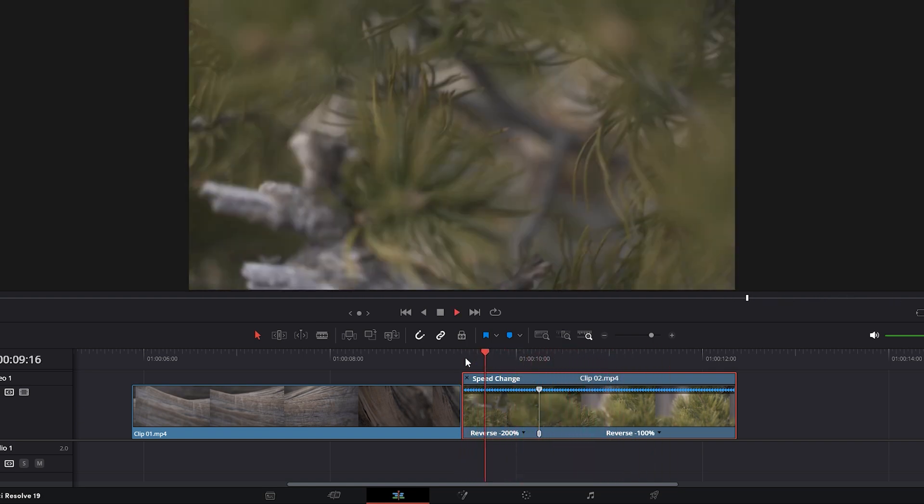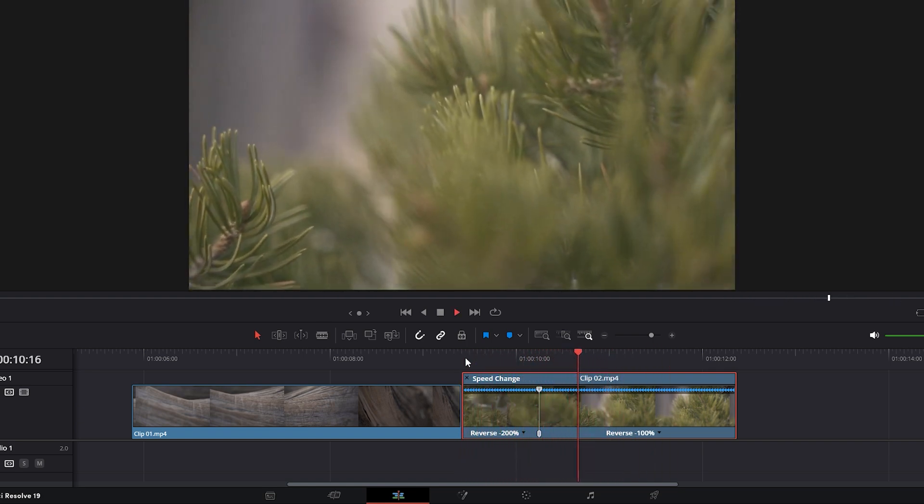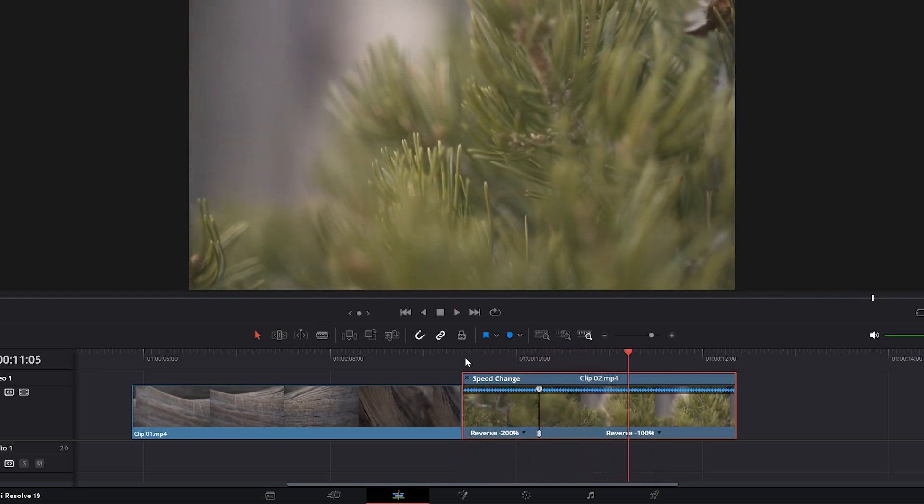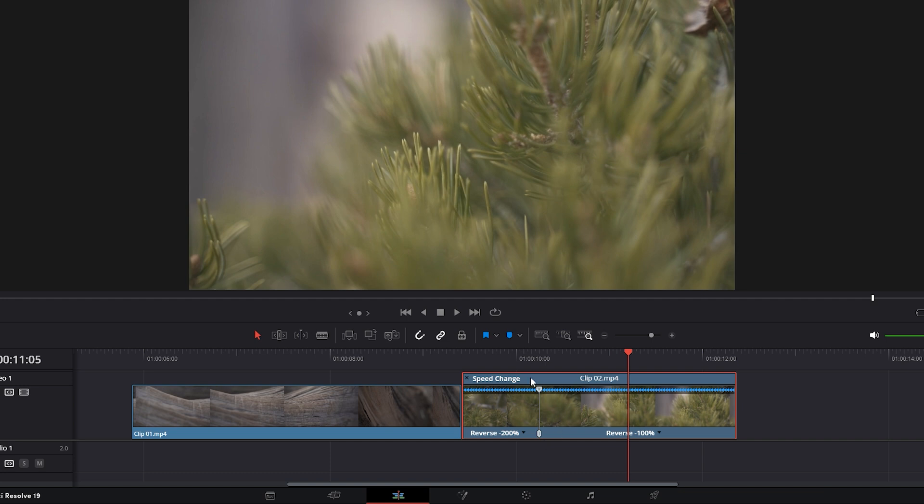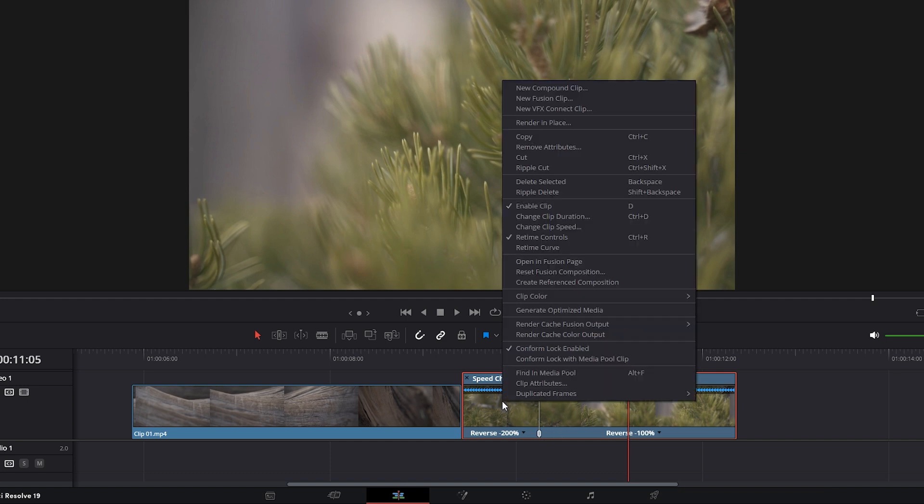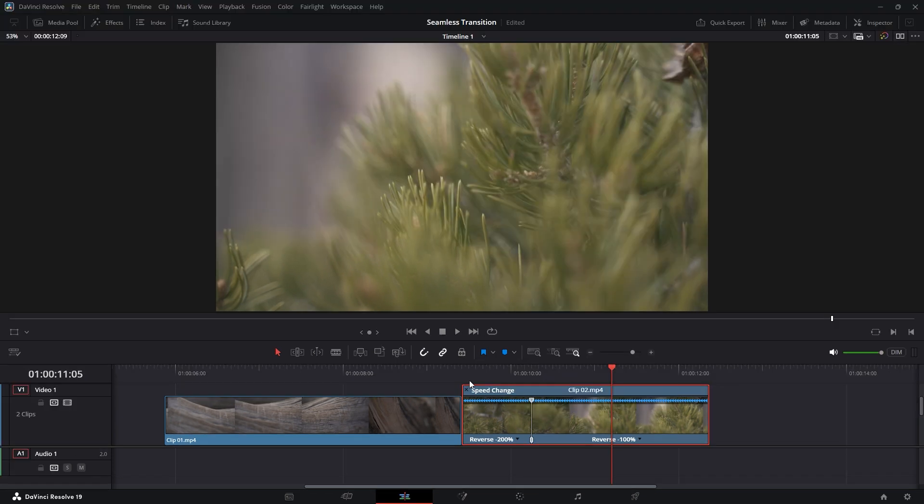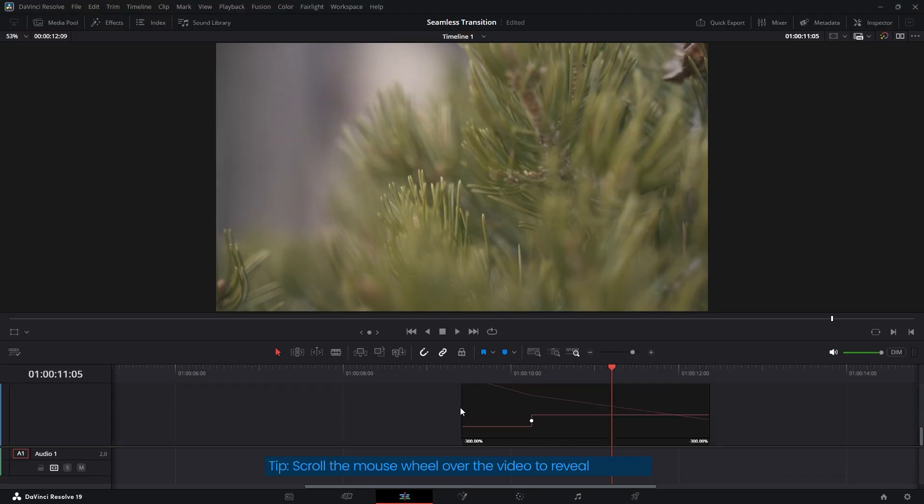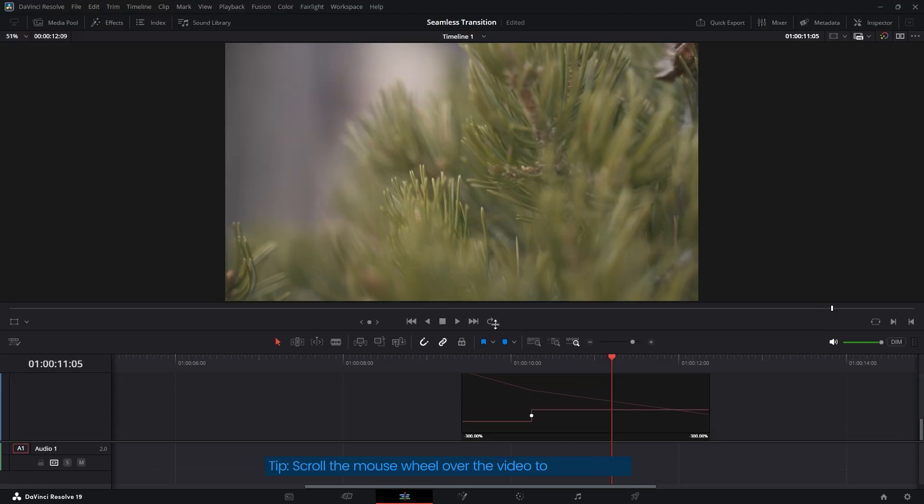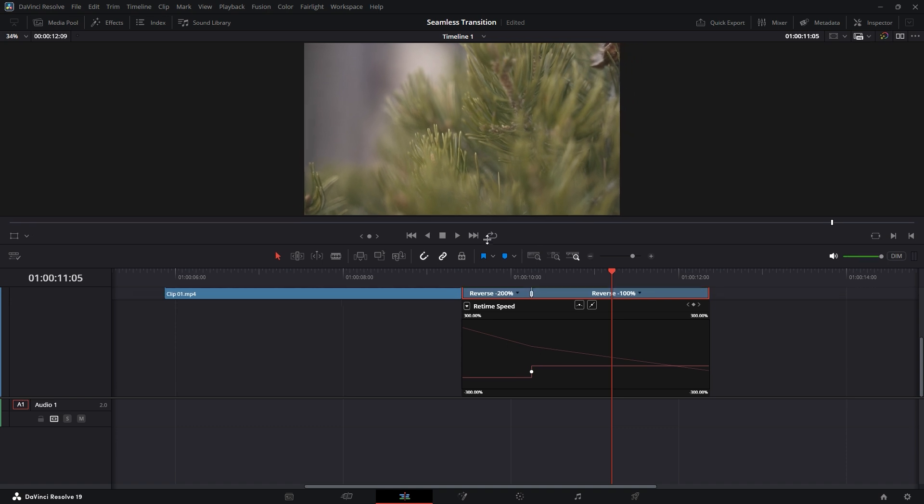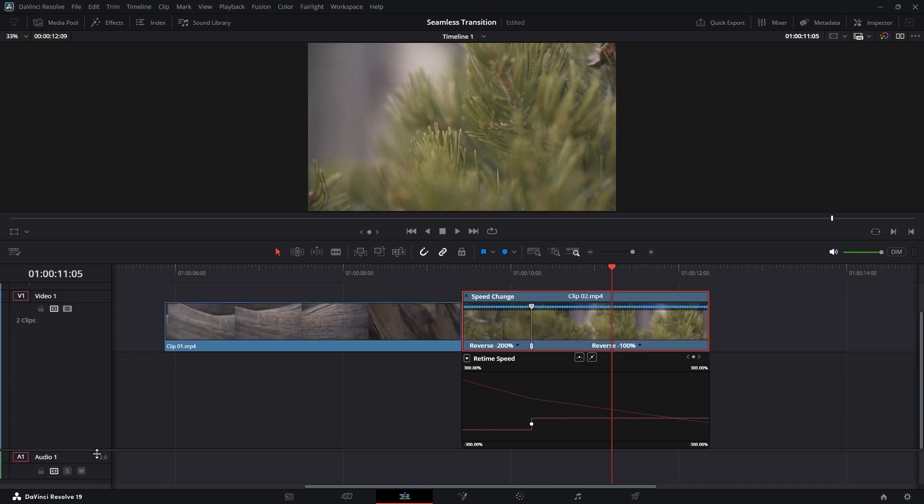It's now playing much faster at the beginning since the speed has been increased, but it's not smooth enough yet. To improve smoothness, we need to adjust the curve line. Right-click on the footage again and select Retime Curve. If you can't see the curve line, scroll the mouse wheel on the video to reveal it. You can also click and drag the time indicator panel upward to enlarge the workspace, making the curve adjustments easier.